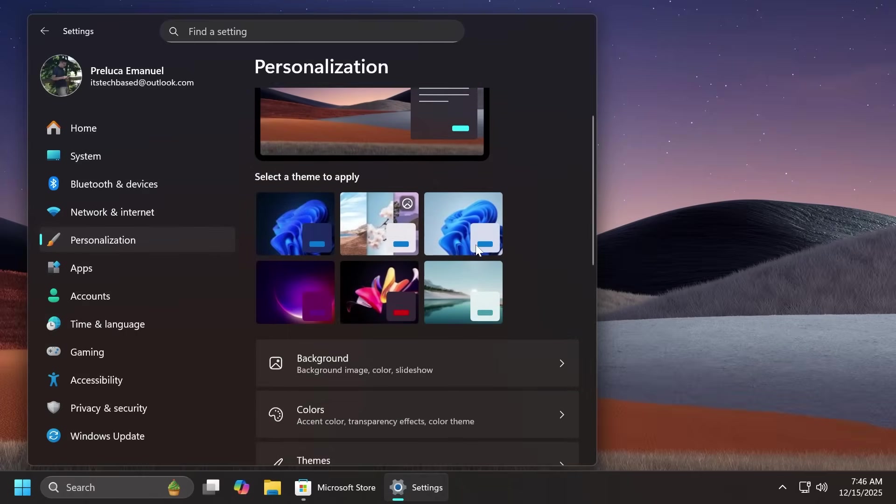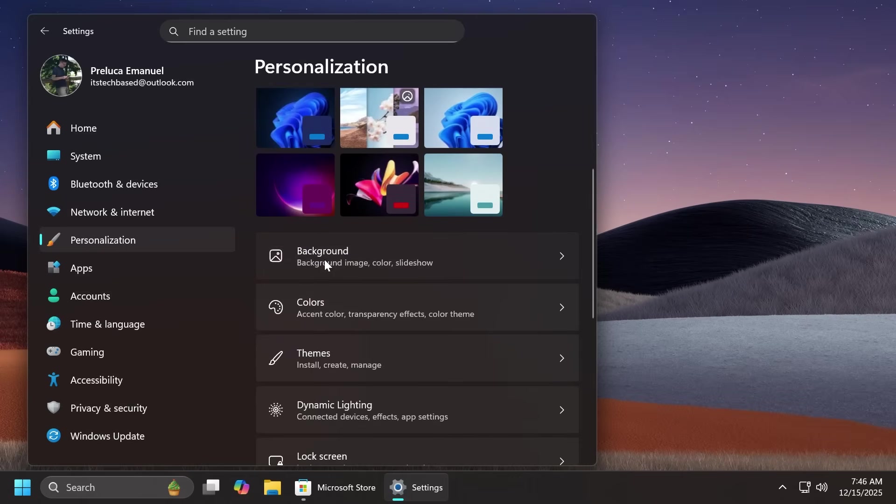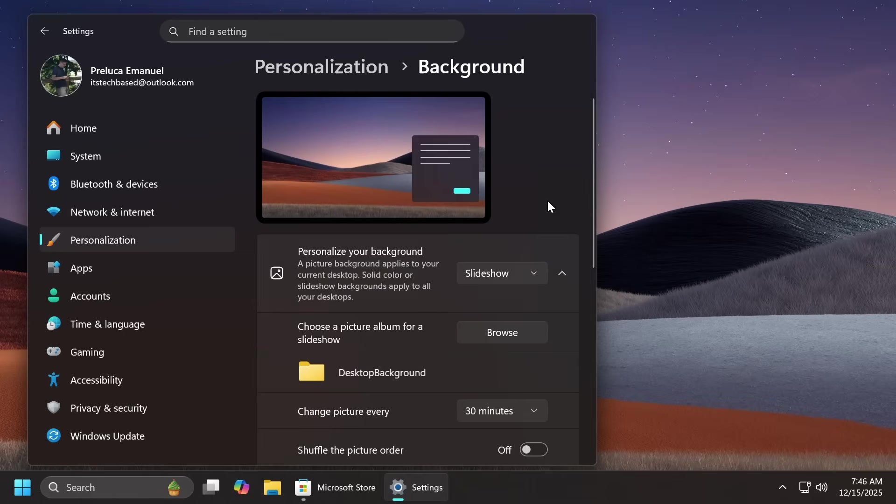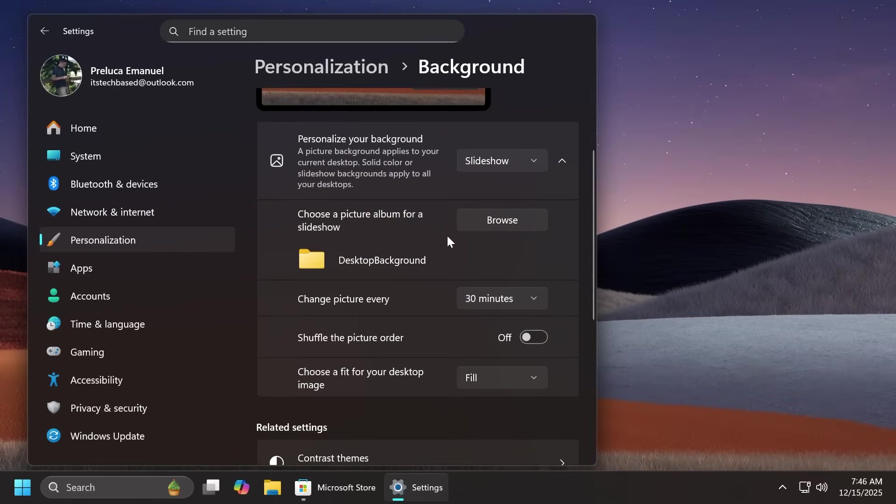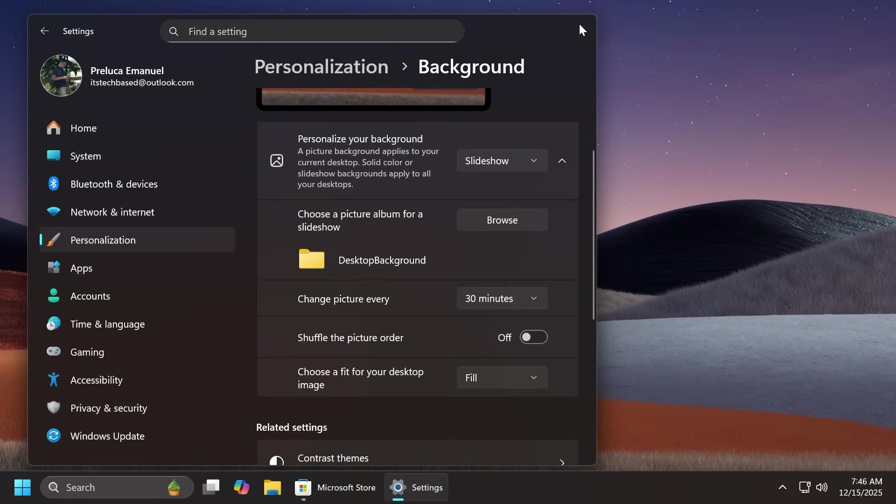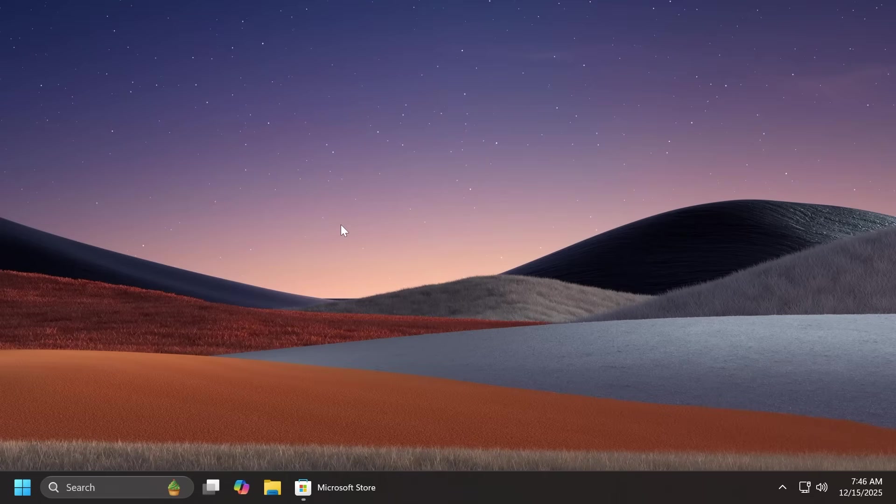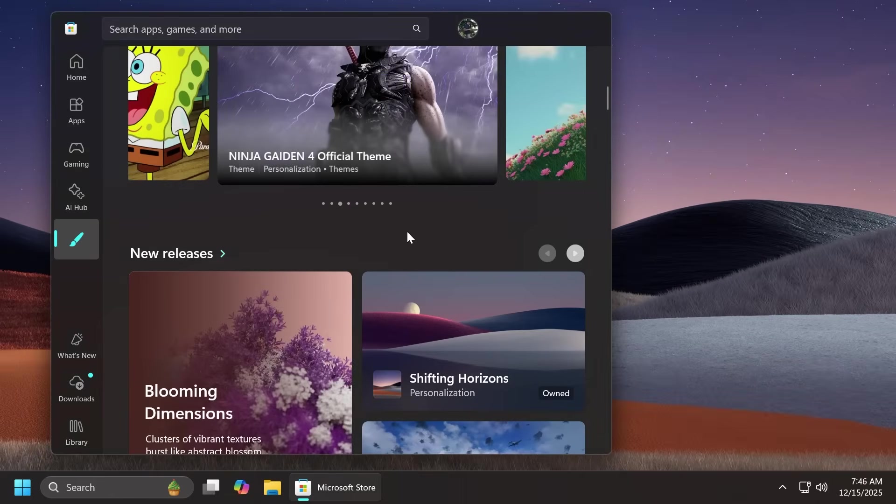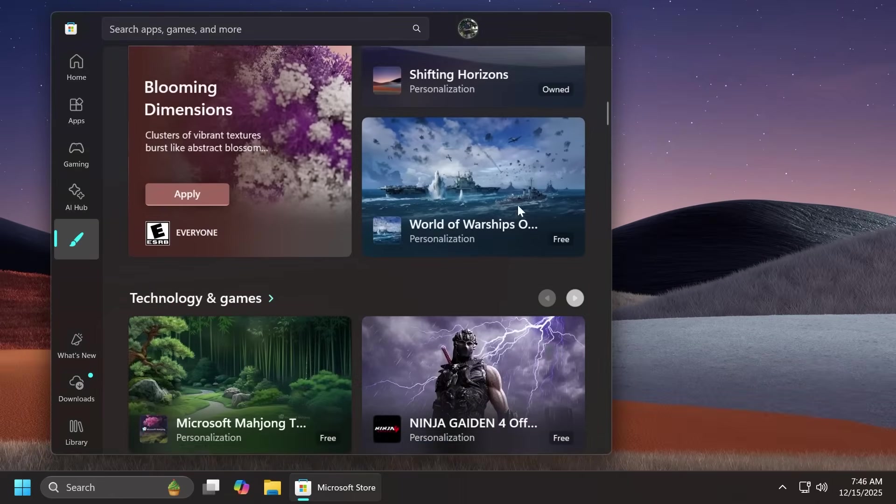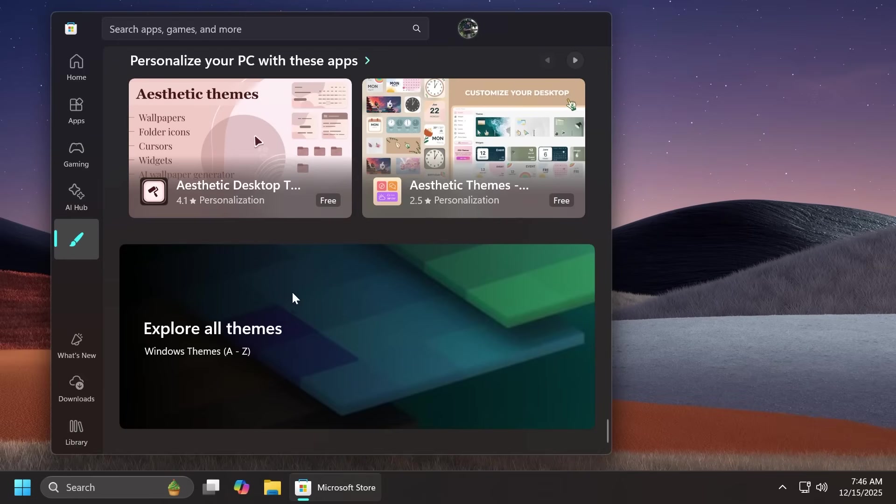I think inside personalization and then background you can also switch between the wallpapers if you want. You can choose for example to change the picture every one minute and you can have a wallpaper every once in a while on your system which actually will customize the operating system really nicely.